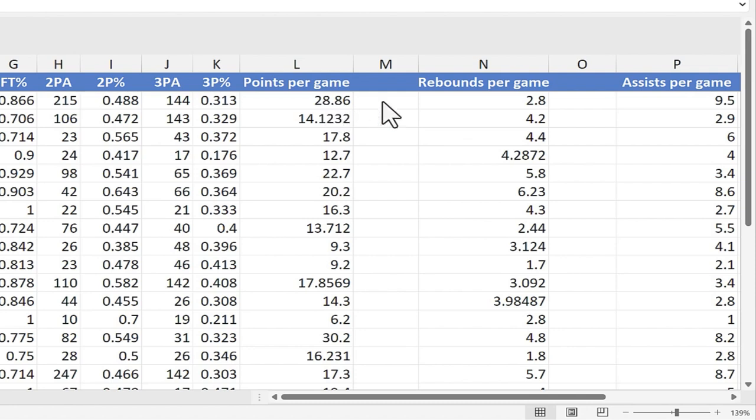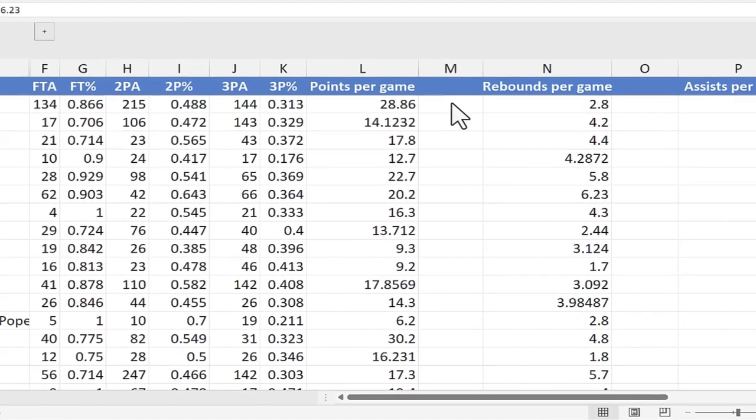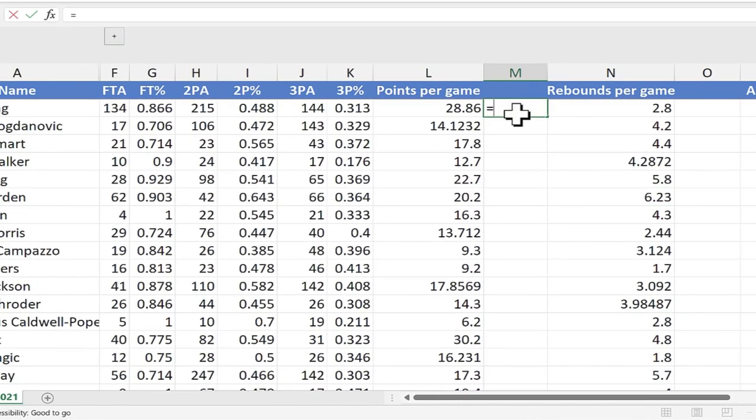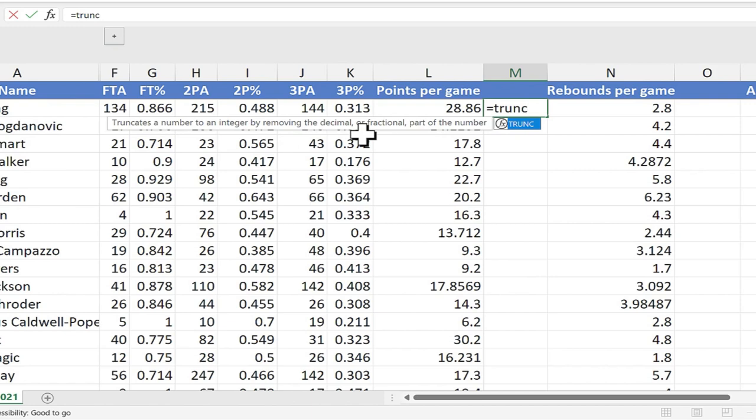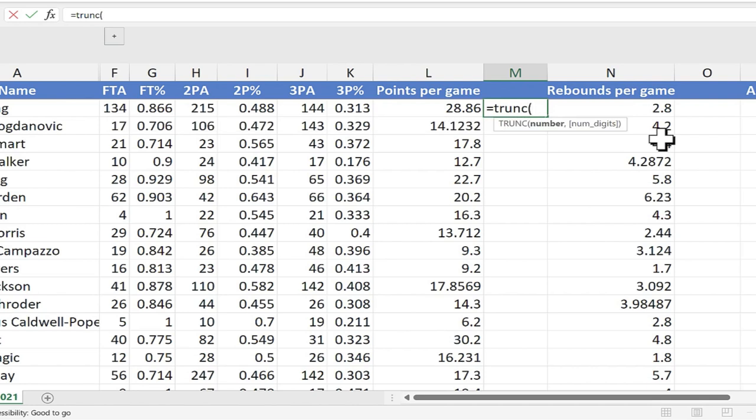Let's use the TRUNK function to fix that problem. I'm going to click here on cell M2, type equals TRUNK. Excel tells me what the TRUNK function does. It truncates a number to an integer by removing the decimal or fractional part of the number. After typing TRUNK, I'm going to put in the left parenthesis.